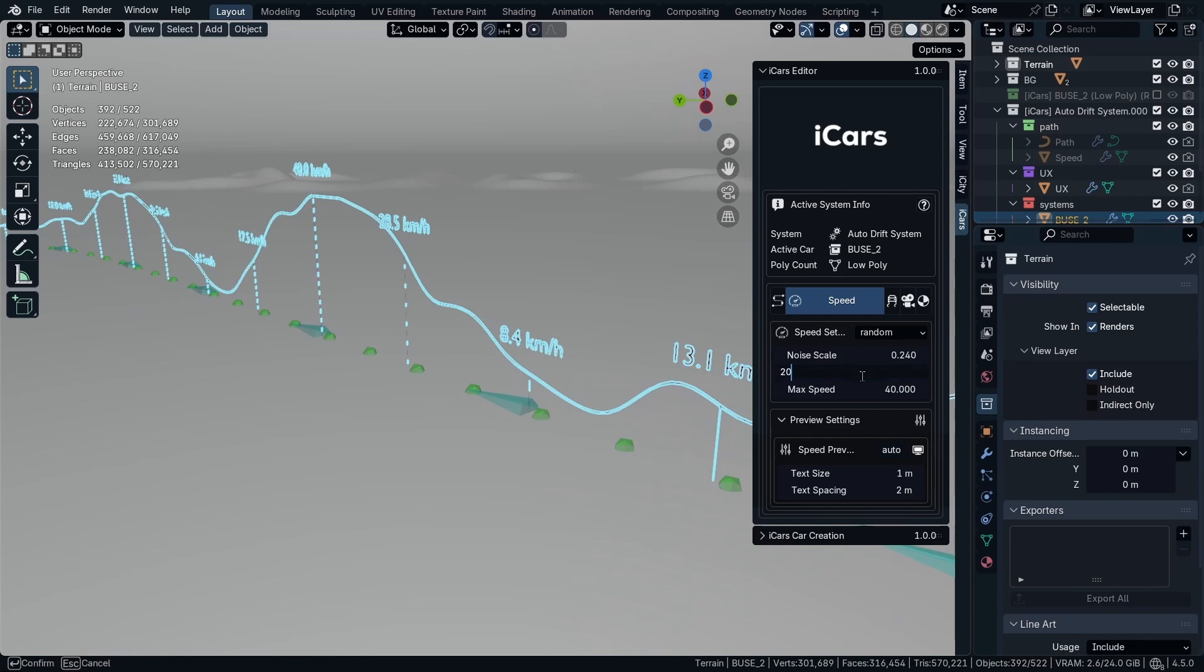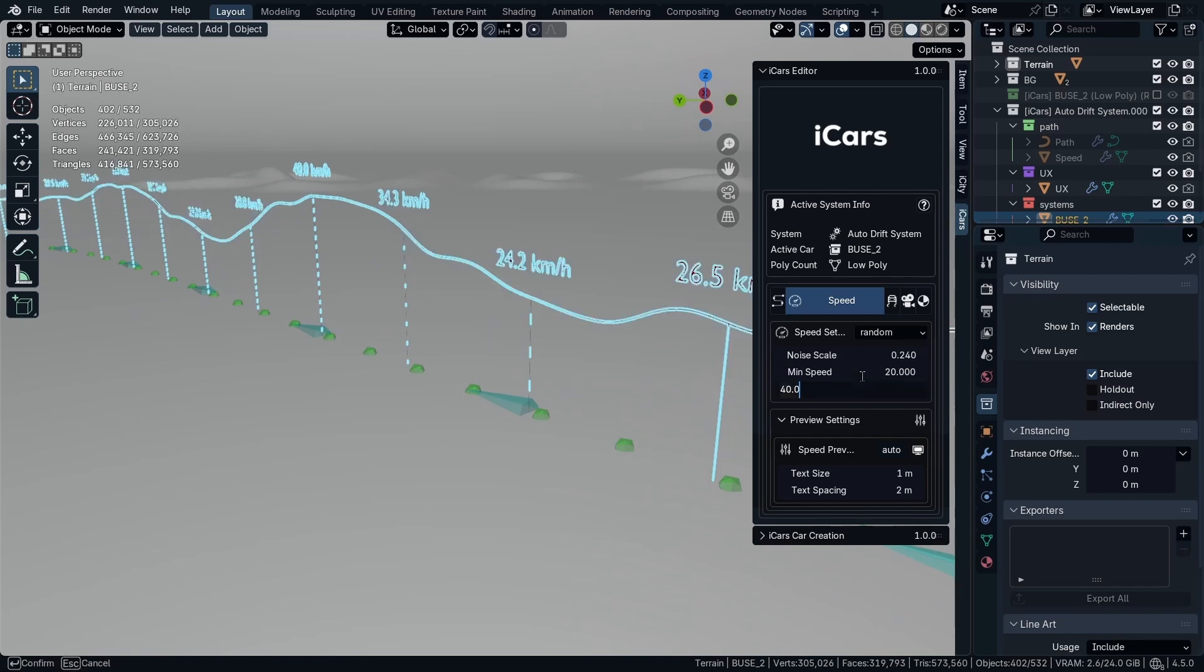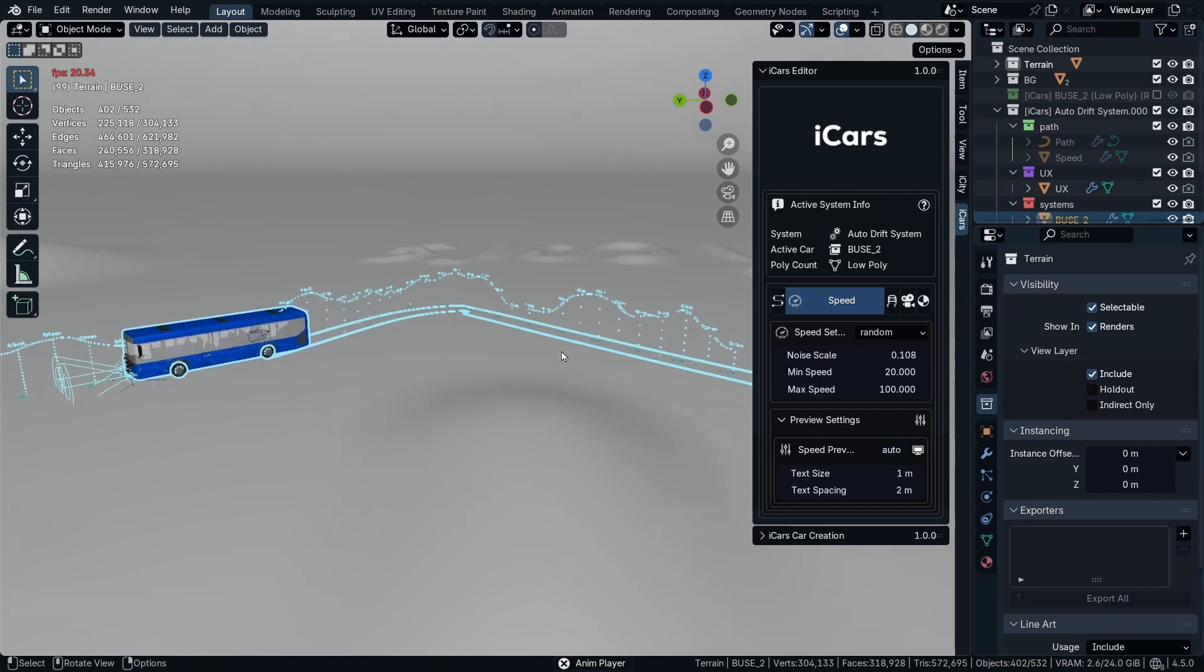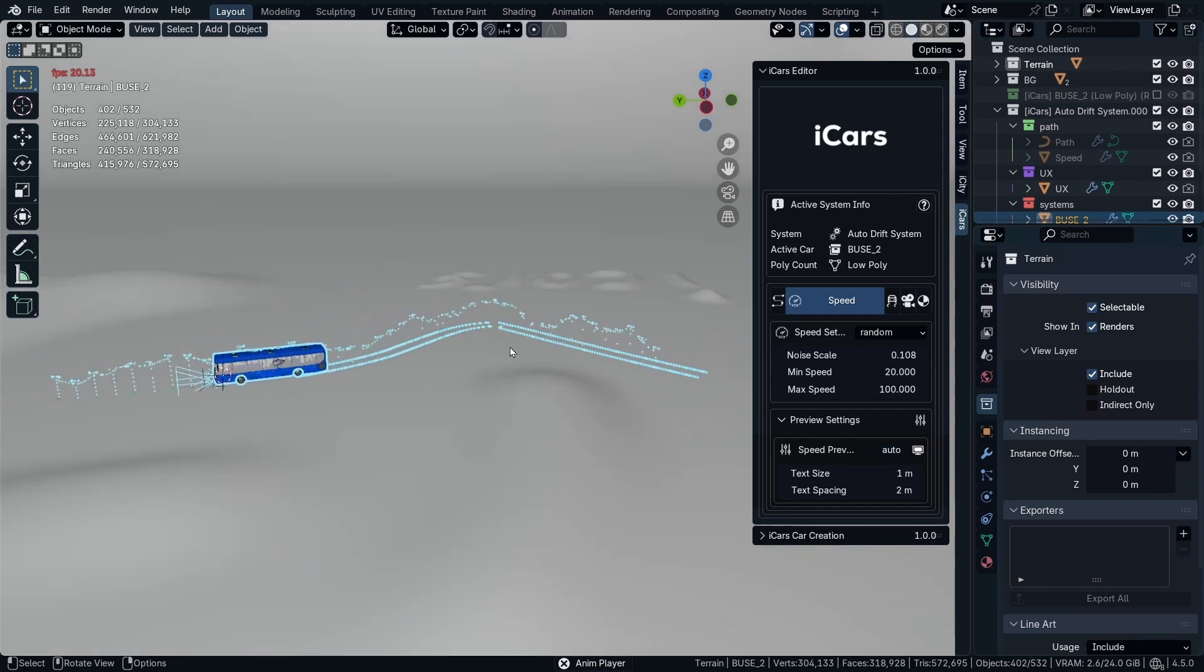You can make it, for example, between 20 and 100. Starting the animation. As you can see, the bus is behaving in a weird way.